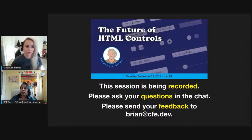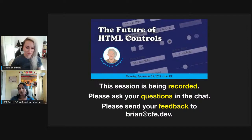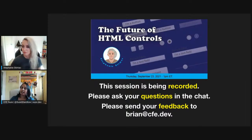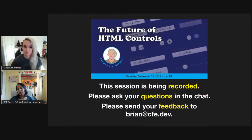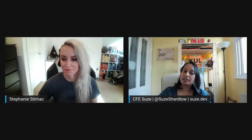For anyone new today and as a reminder for those who've attended before: this session is being recorded. You can check out the recording straight after we finish — just press refresh on the URL you're at now. Please ask your questions in the chat; Stephanie will answer them after she's finished speaking. Send any feedback to brian@cfe.dev.